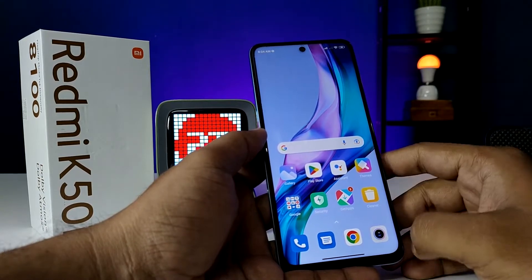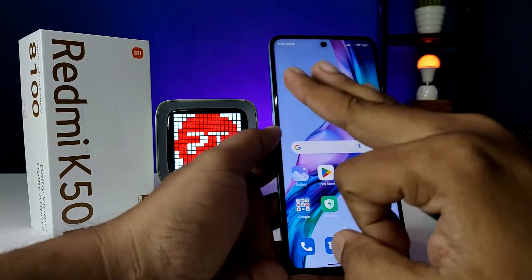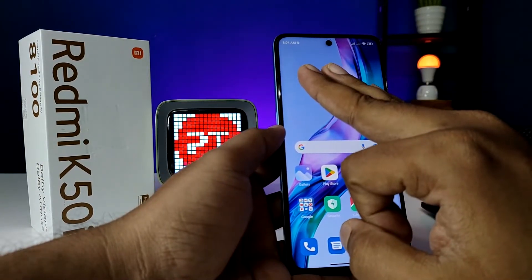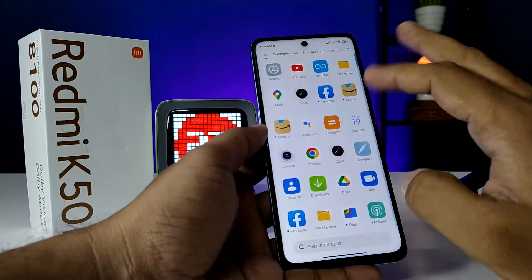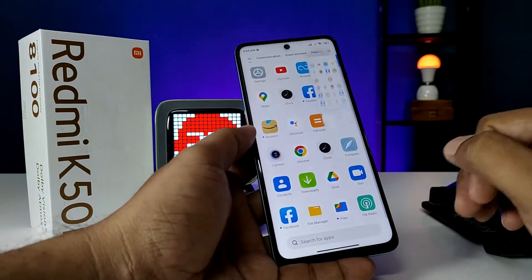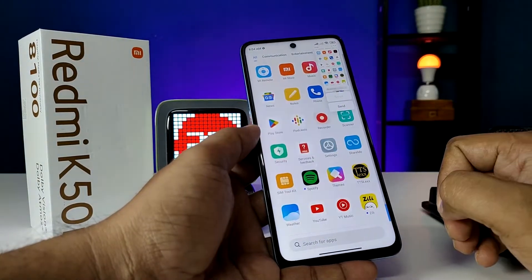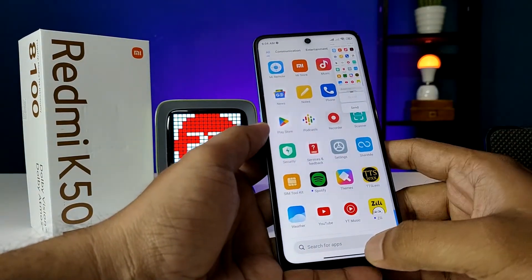The third method is using three fingers. You need to swipe down with three fingers on the screen like this, and it will also take a screenshot.